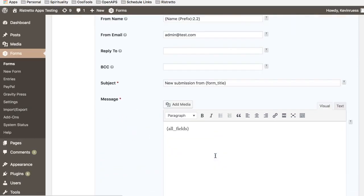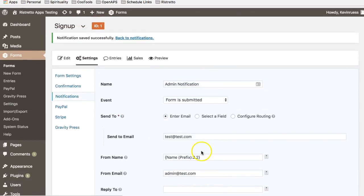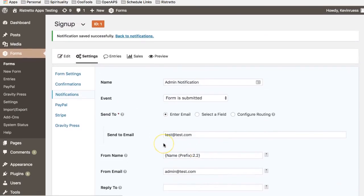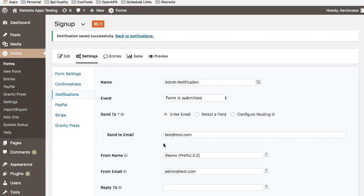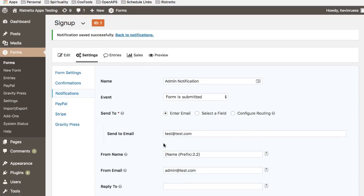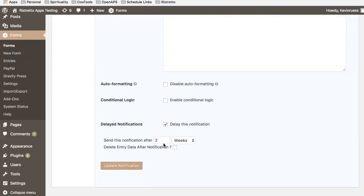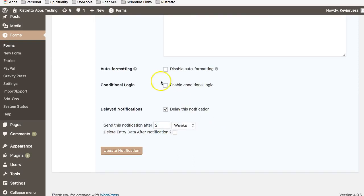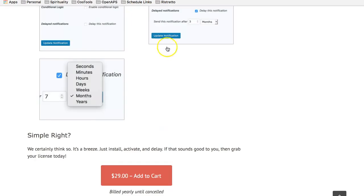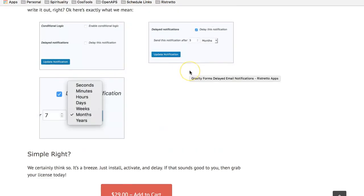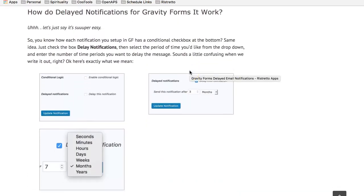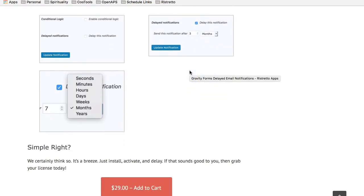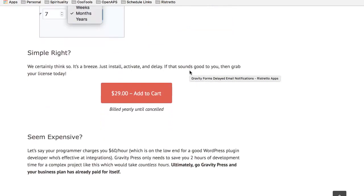That's about it. Once that form is submitted, you can expect to get that email about two weeks after. It can go down to two days, two hours, two minutes. This is Gravity Forms Delayed Notifications. You can get it at RestrettoApps.com. Let us know if you have any questions.